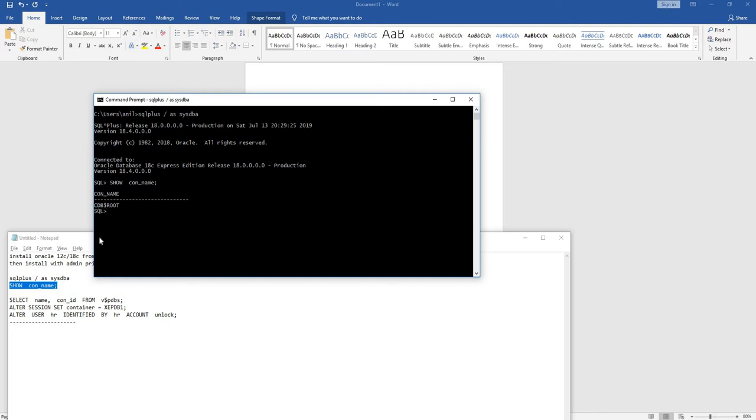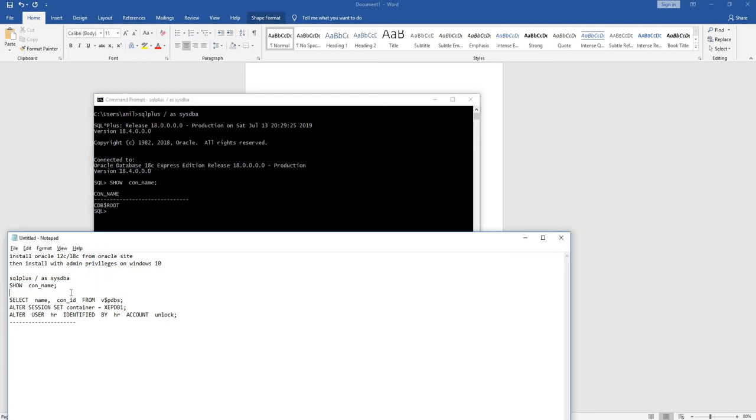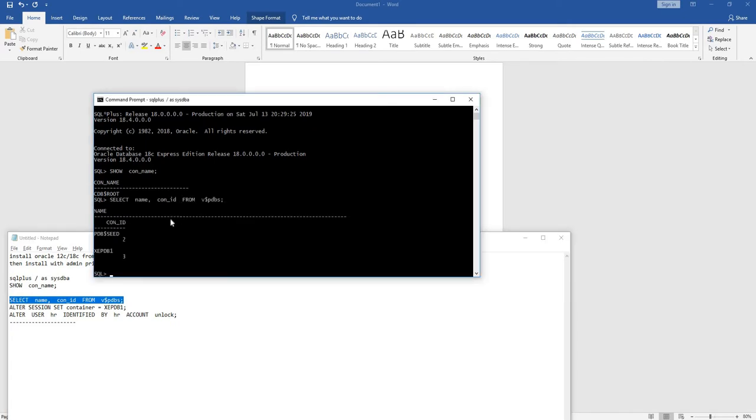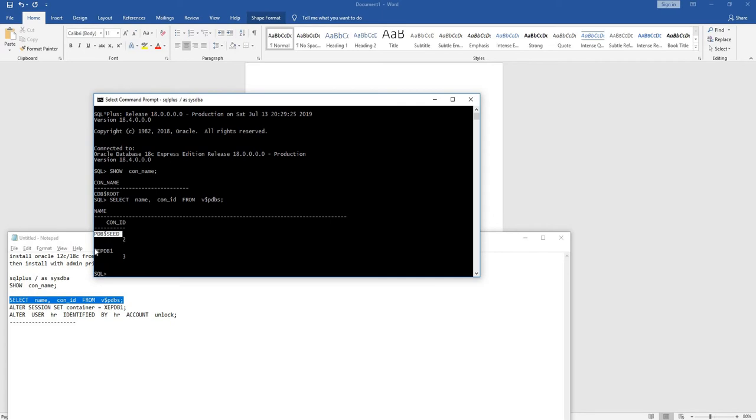If you want to check what pluggable databases are in the system, we can run this command: select name, connection ID from v underscore pdbs. We have one pluggable seed database as well as the XC pluggable database. In this video, we will unlock the HR user in XC PDB one database.